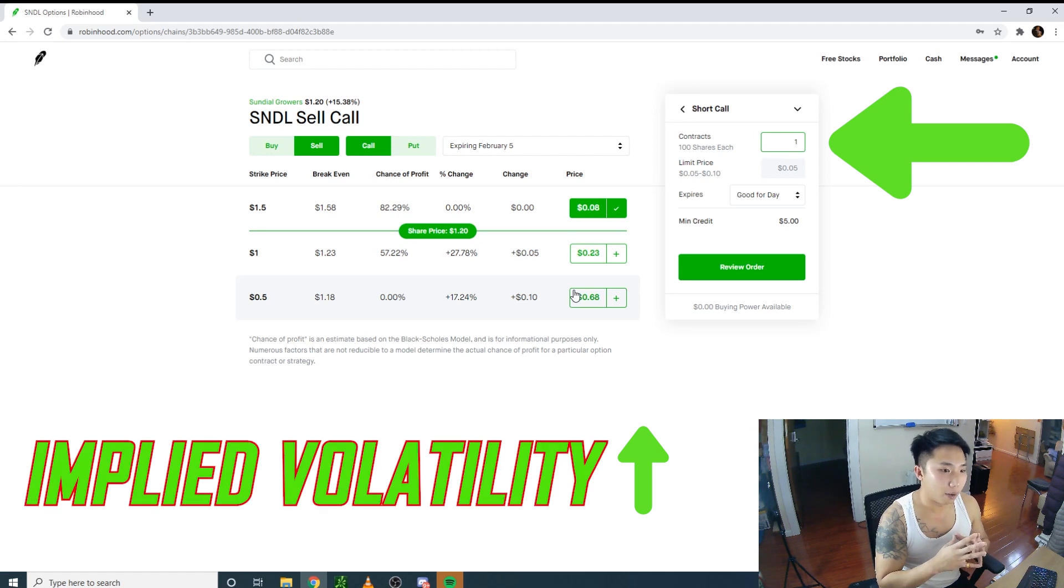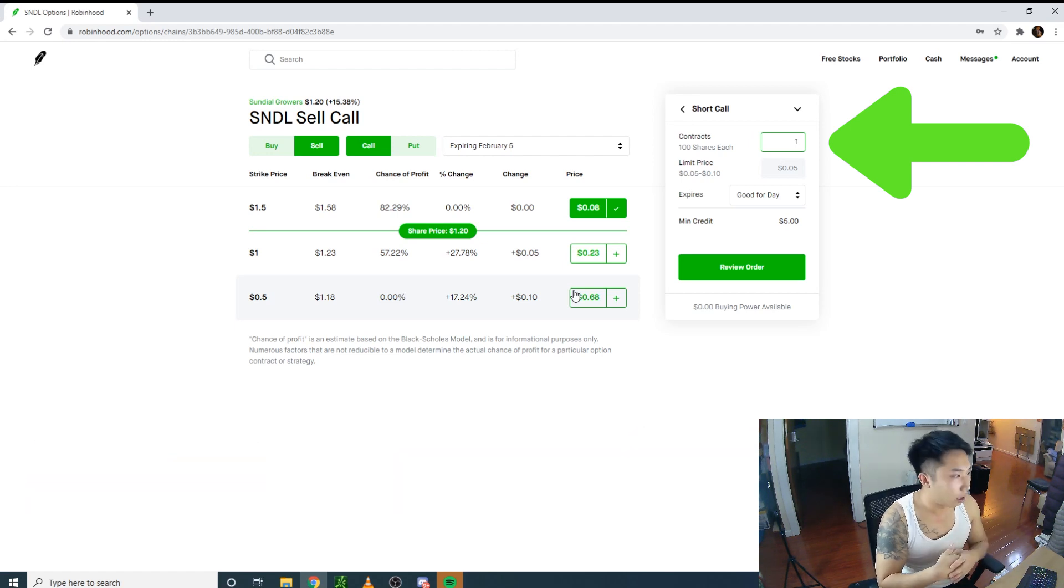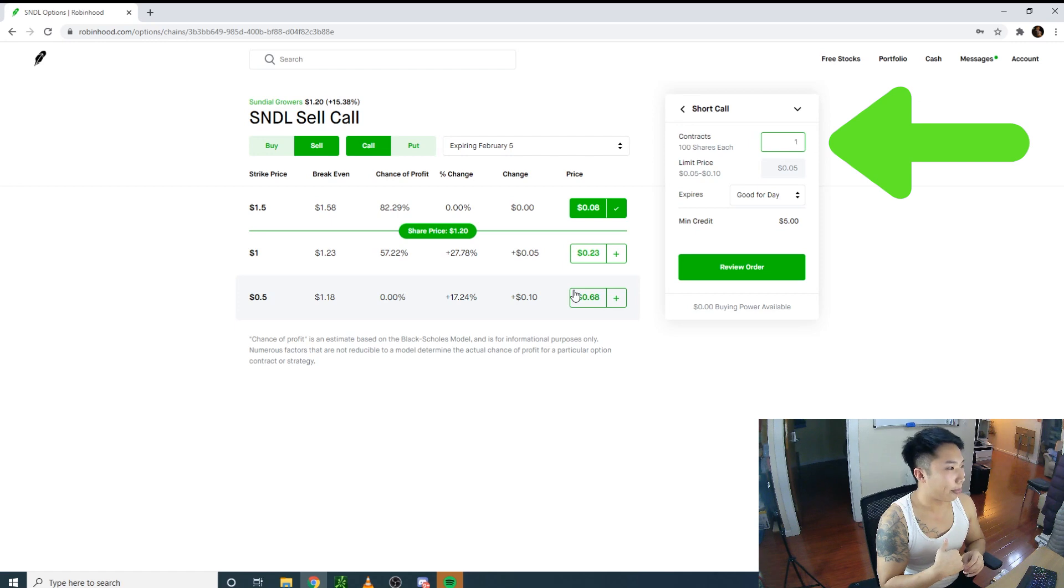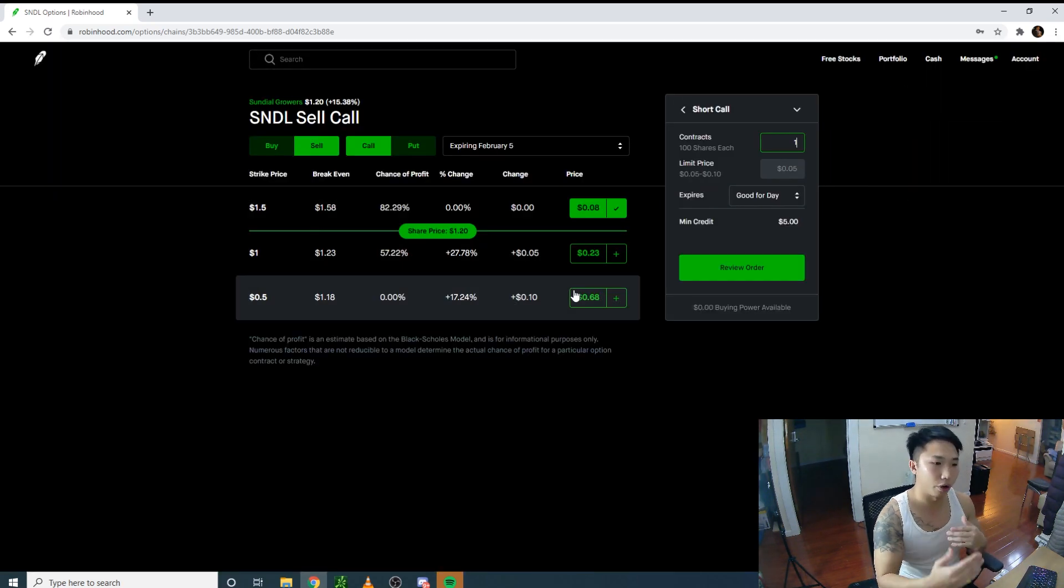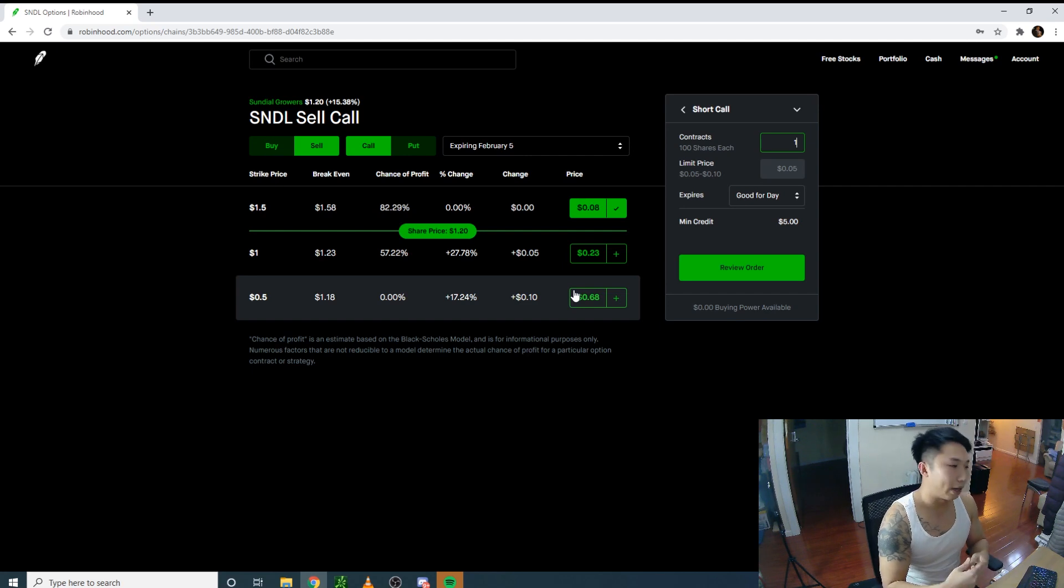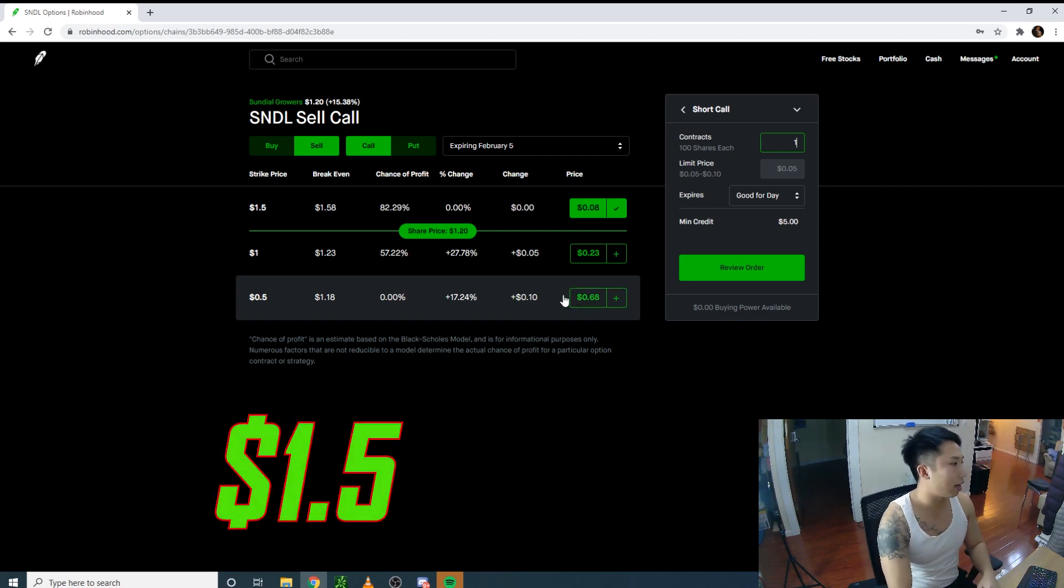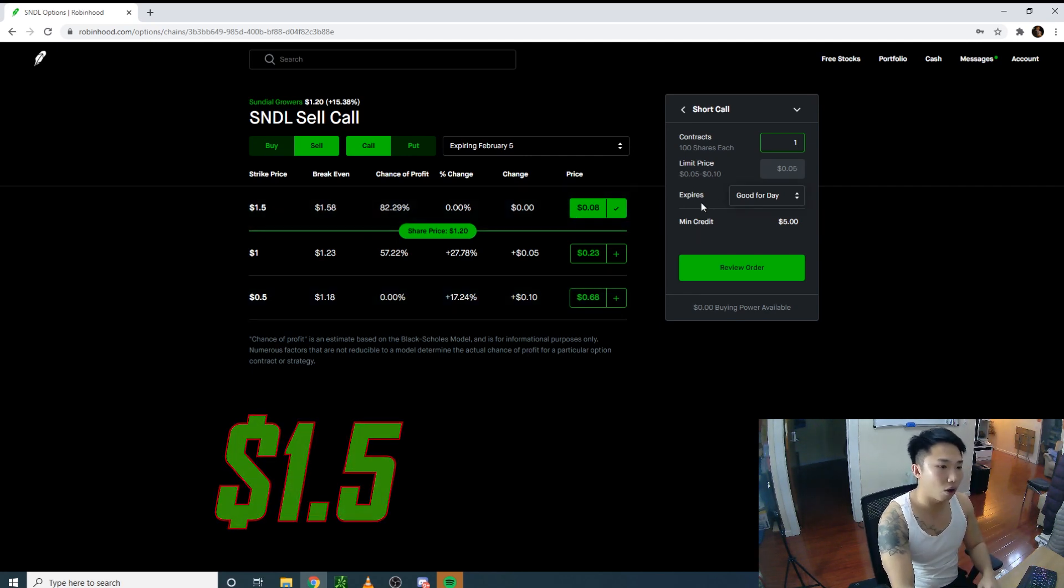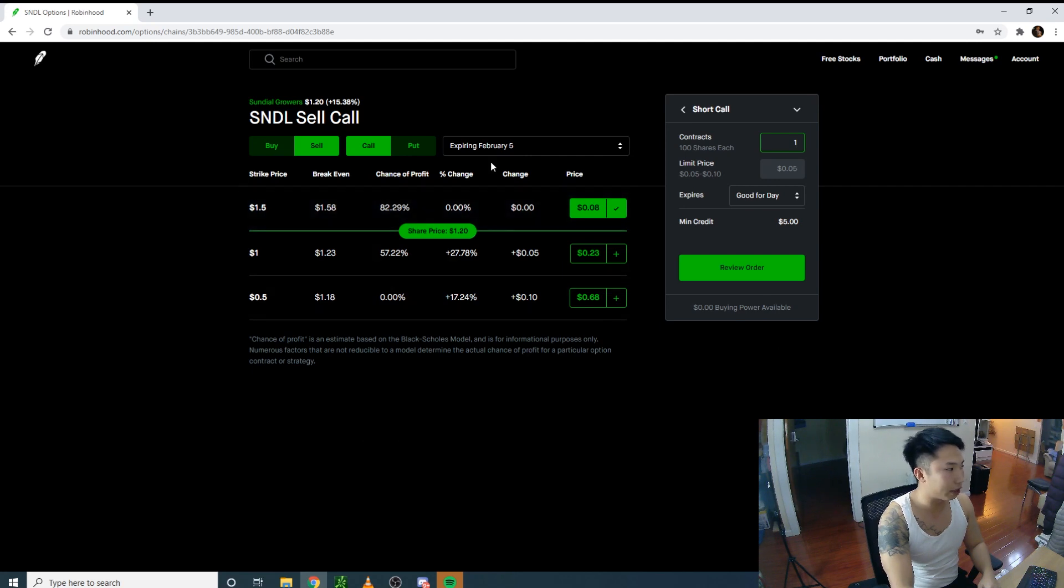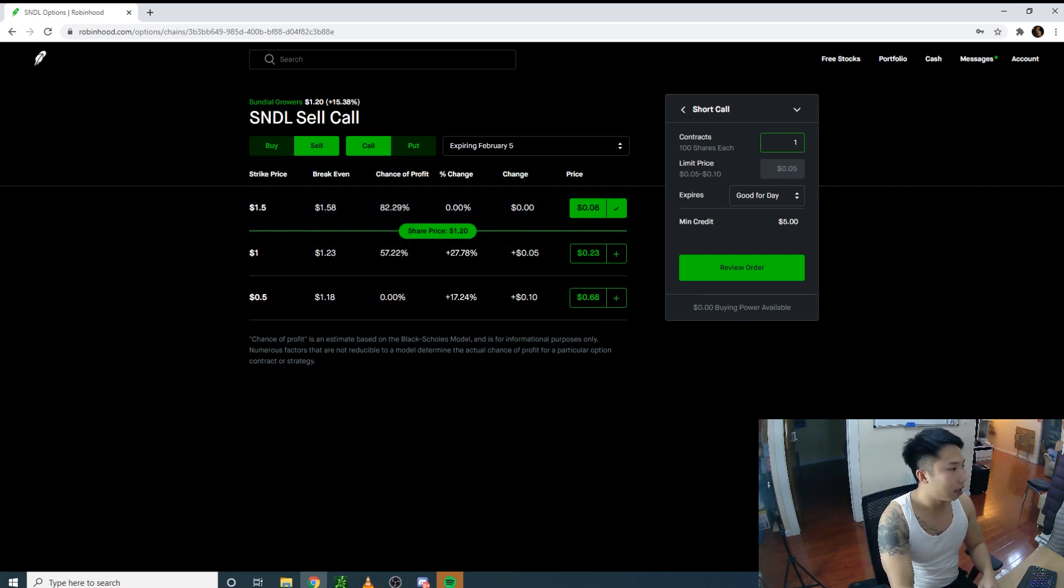IV probably got cranked up a little, though SNDL is already pretty high. I know it might not go much further before a retracement. When it got to $1.20-ish, I sold the $1.50 strike call because I don't think it'll get to $1.50 within the next two days.